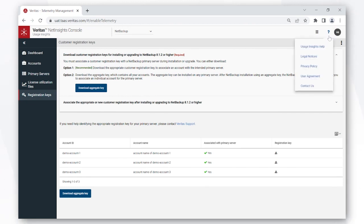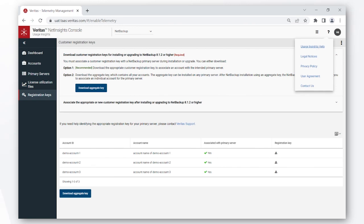Lastly, you can simply click on the arrow on this question mark on the top right and go to the Usage Insights help page where you can get more information about Usage Insights as well as find answers to most of the questions that you have.